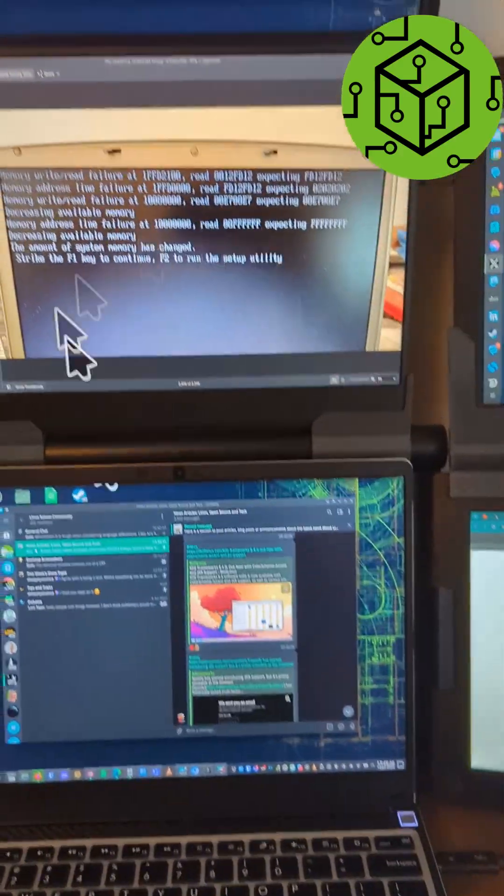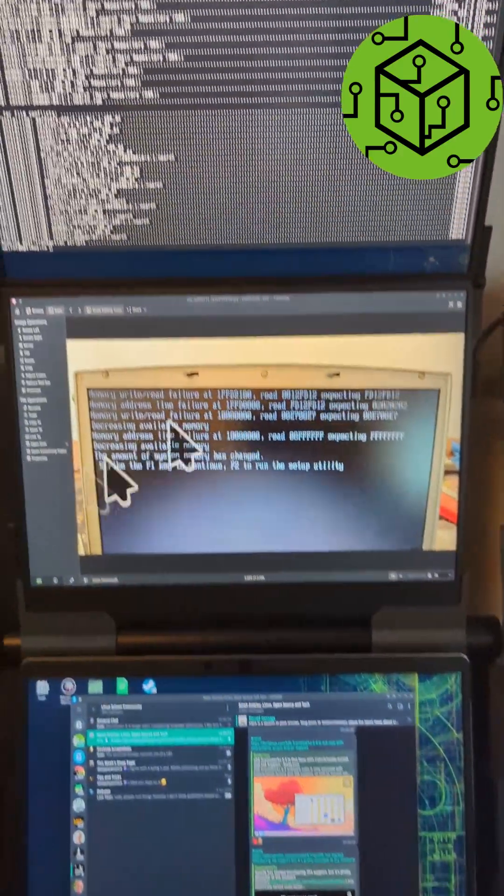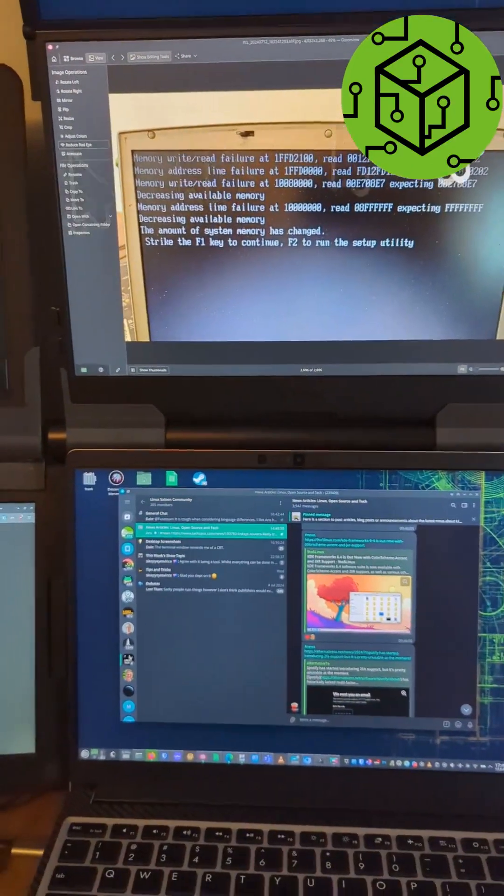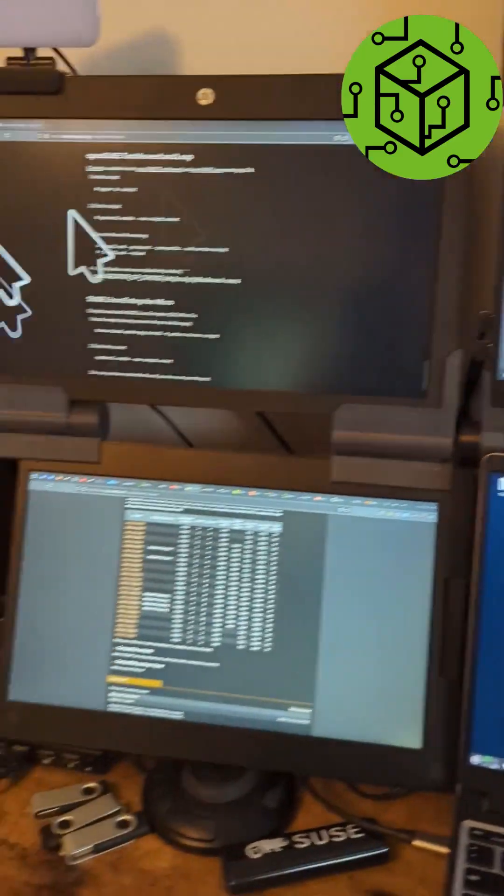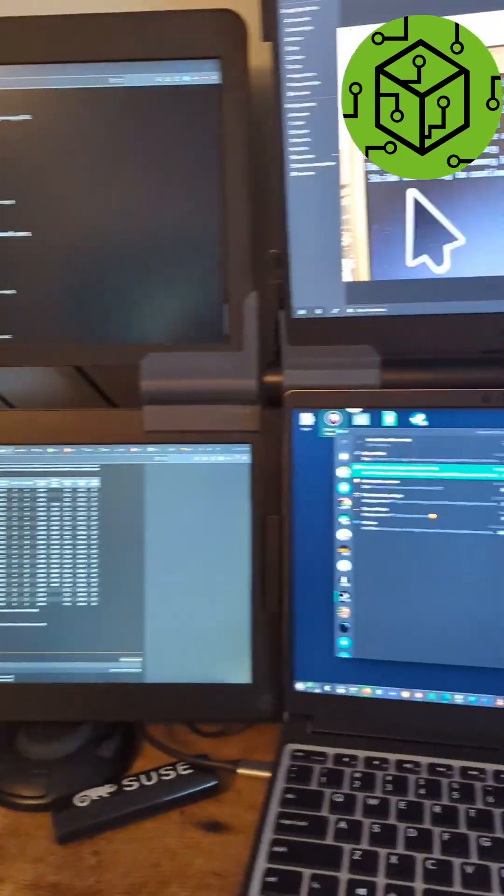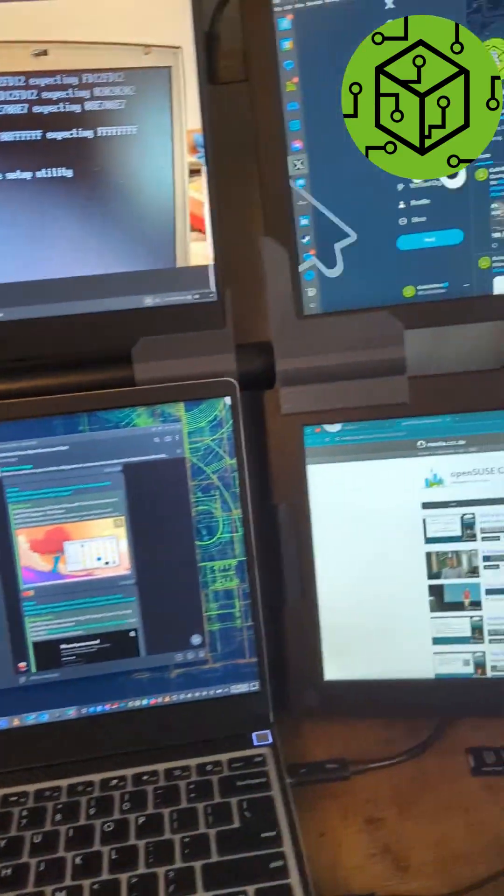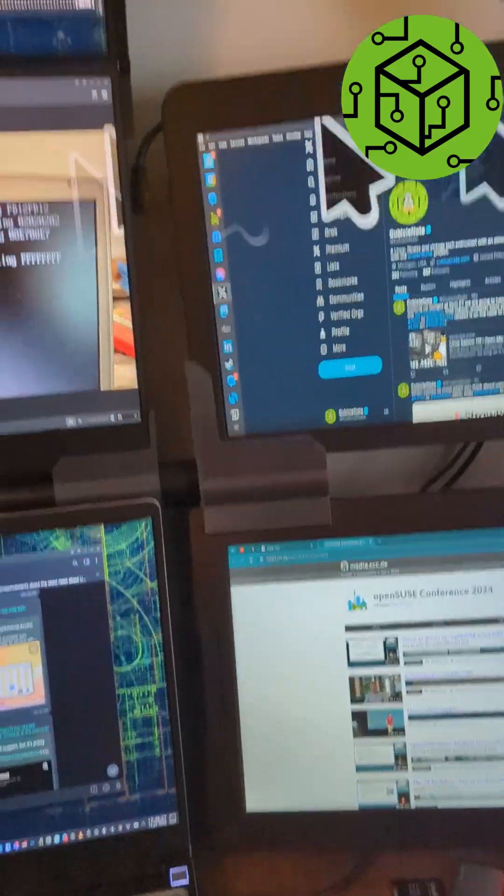But then I started to wonder, how big will that thing get? Like if I'm really having a hard time finding the mouse,